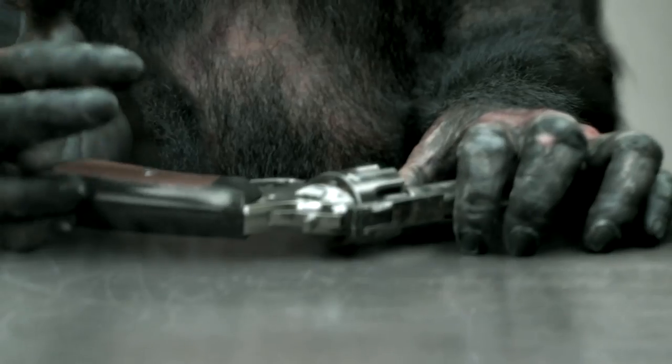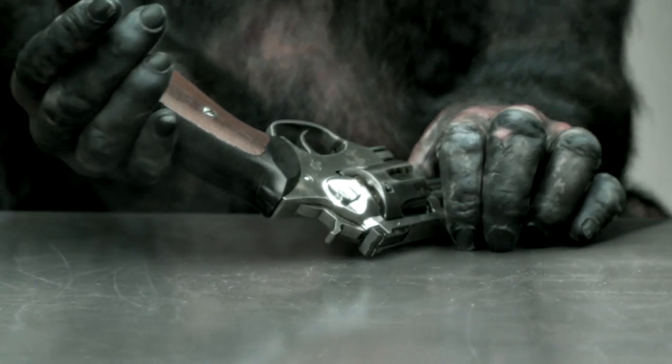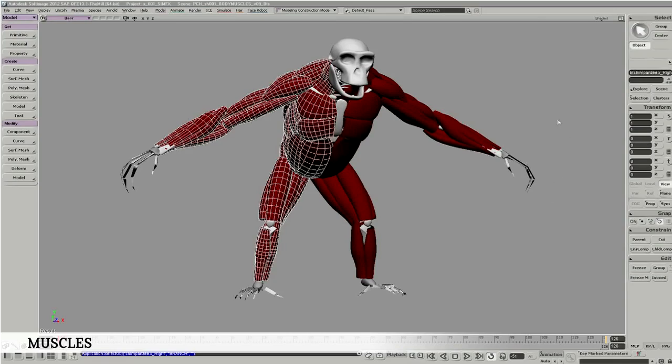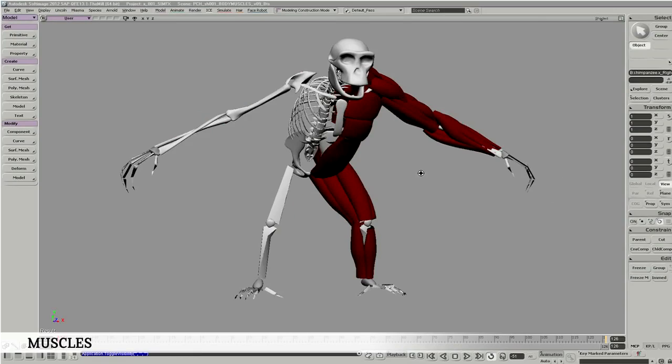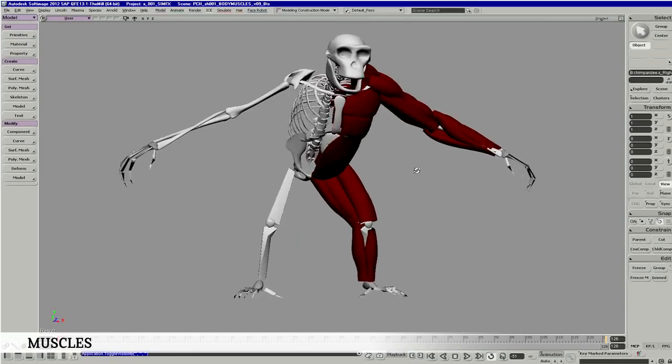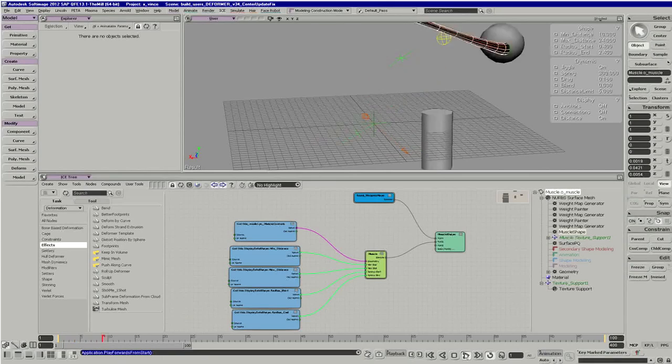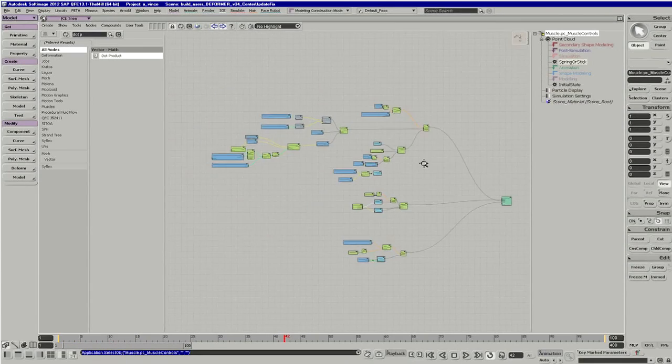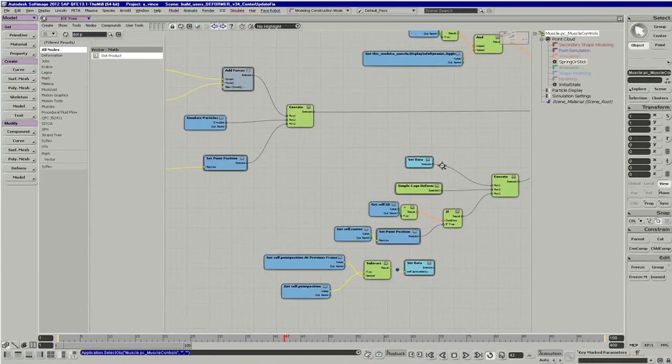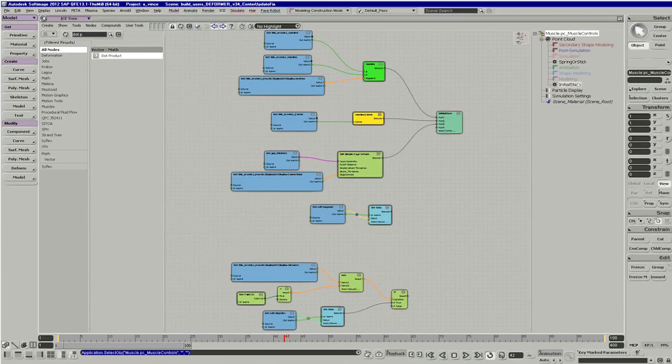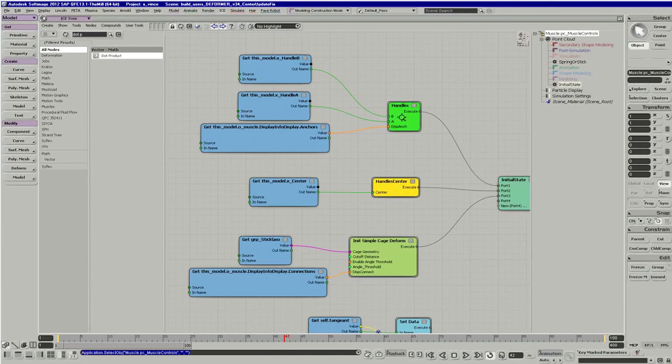One of our greatest challenges on PETA 98% Human was the development of our simulation tools. It was largely built in the soft image environment with a great deal of research and development in ICE. These new tools were custom-built specifically for 98% Human.